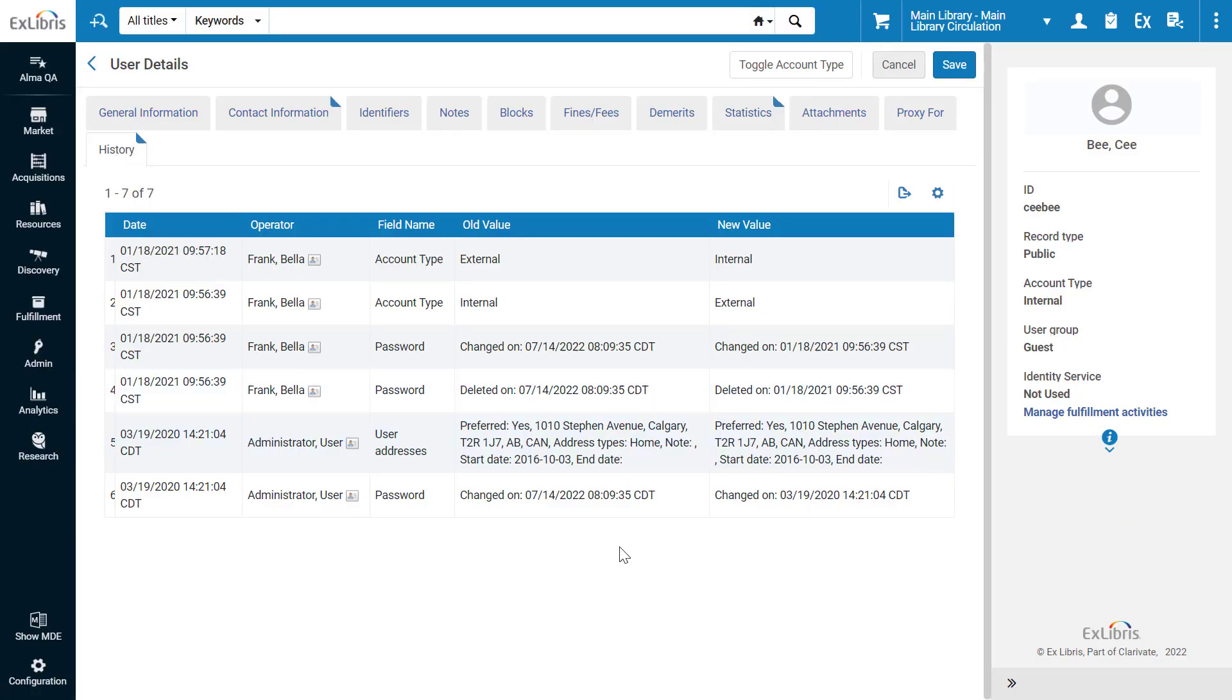Here they can see all the edits made to the user record. Because the History tab can contain sensitive information, such as history notes and user blocks belonging to another library, you may not want certain Alma roles, such as circulation desk operators, to have access to this tab.